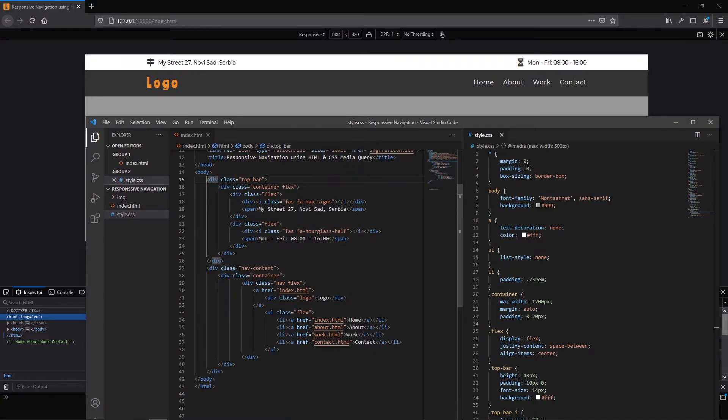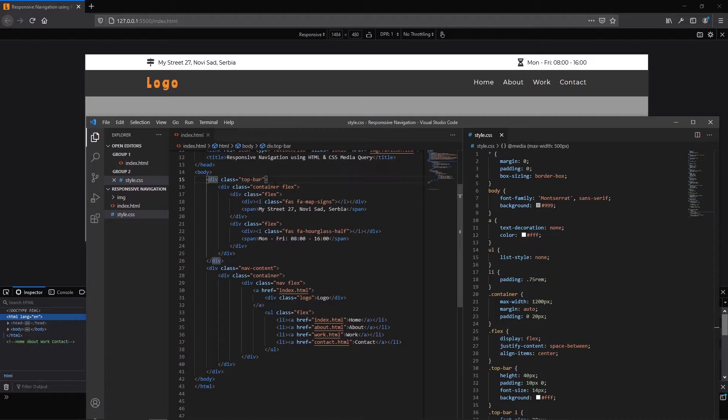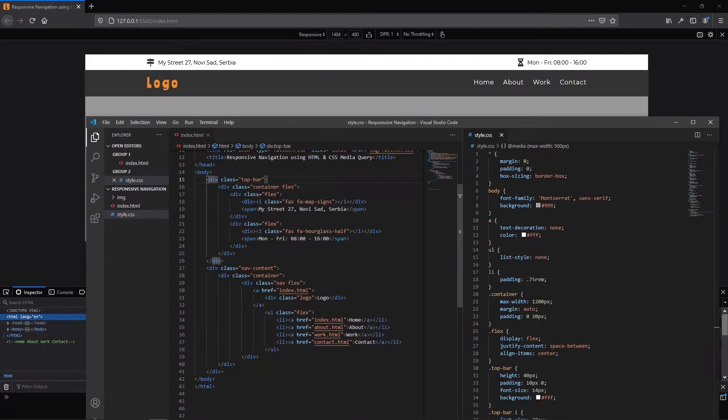In the body so far we have two divisions. The first is top bar and second is navigation. In the top bar we have another division with class of container and flags. I'm going to talk about these classes in a minute. Actually both divs have the class flags.